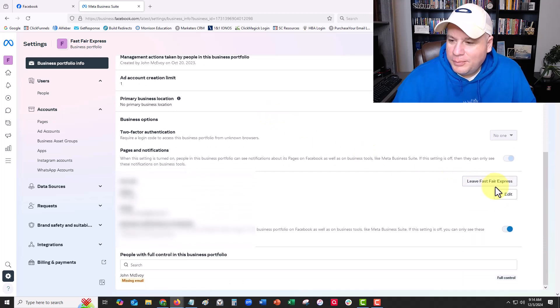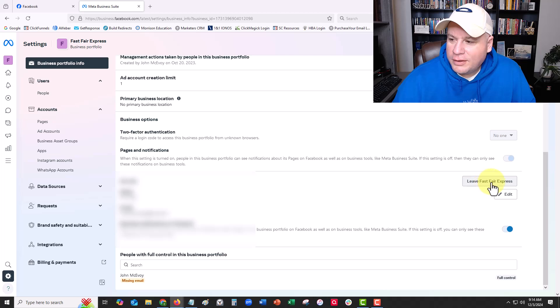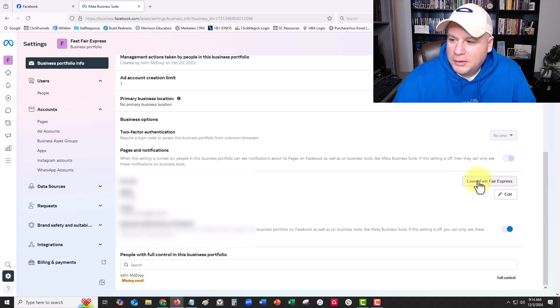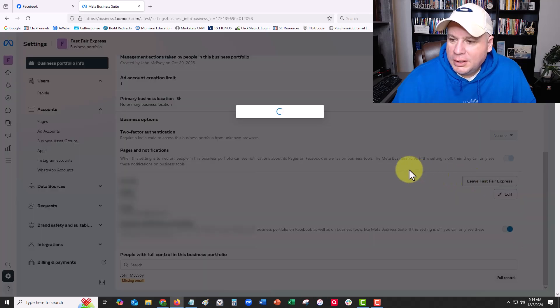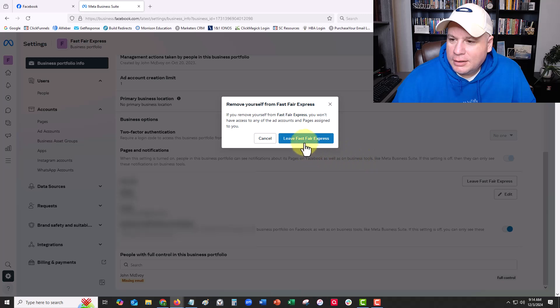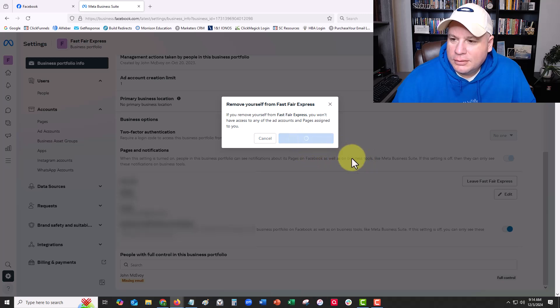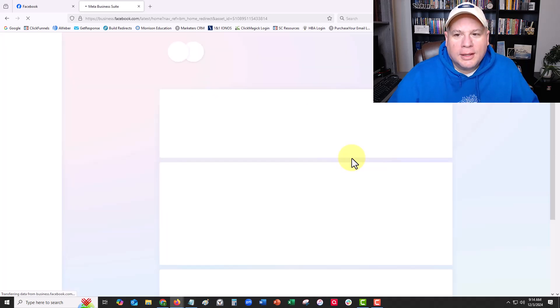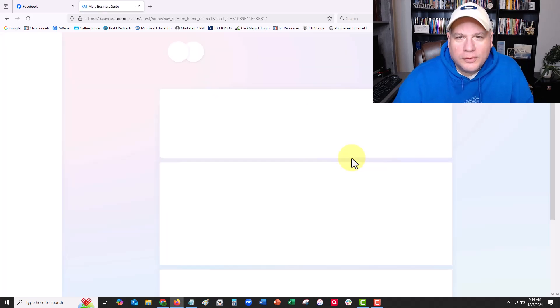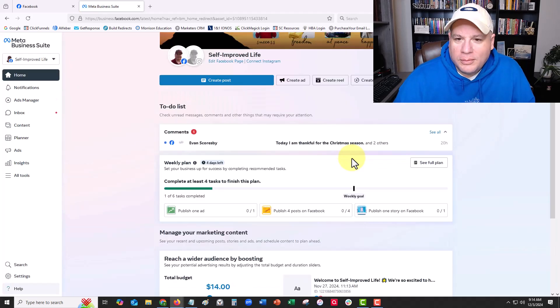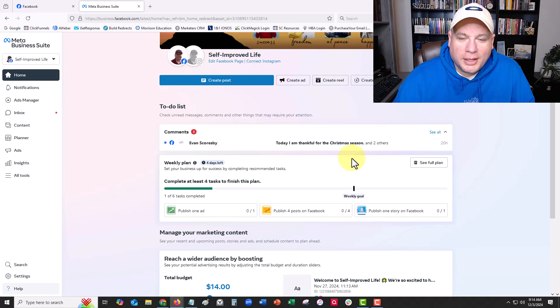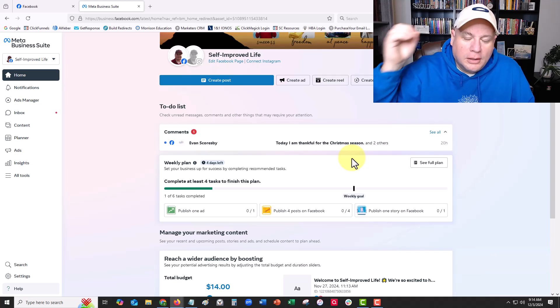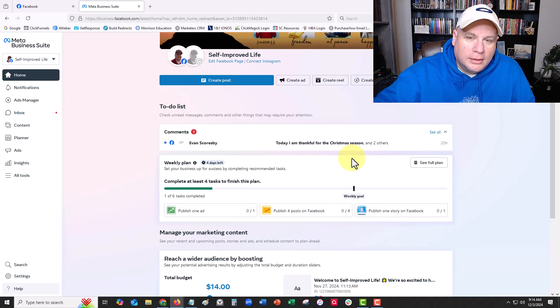...little button here that says 'Leave Fastfair Express.' I'm like, huh? So let's click it. 'Do you want to remove yourself?' Yes. And boom, just like that, you can remove yourself from someone else's business portfolio account. I had no idea.